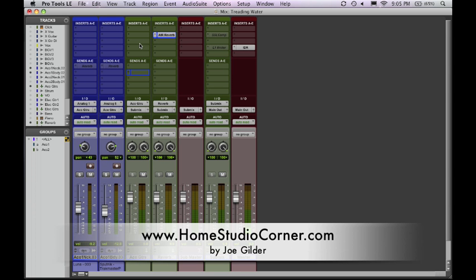Hey, this is Joe from HomeStudioCorner.com, and today I want to address a question that one of my readers, John, submitted. It has to do with sends and inserts within Pro Tools or really within any DAW that you may use. What are they? What are they used for? It can be a little confusing when you're starting out.